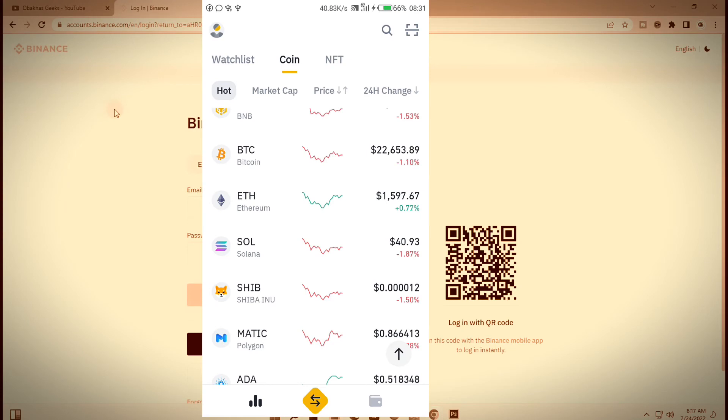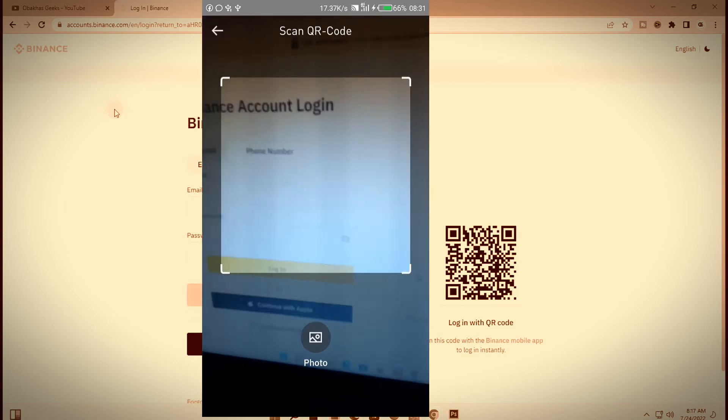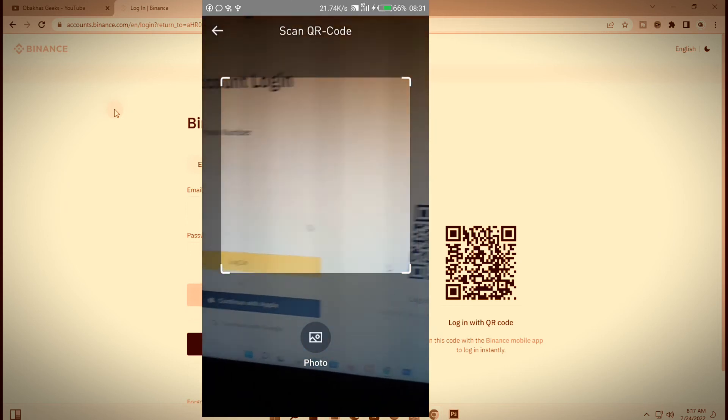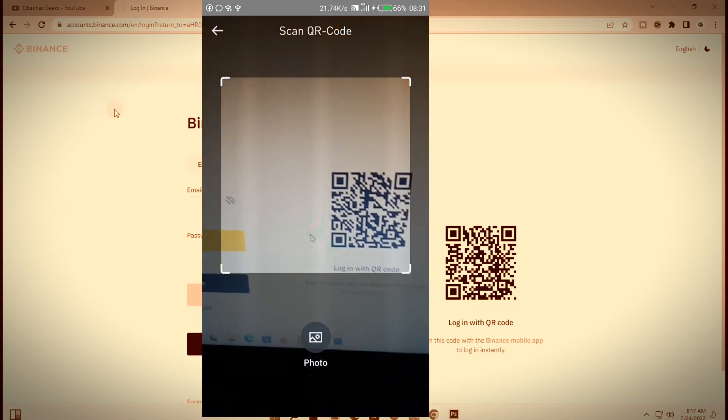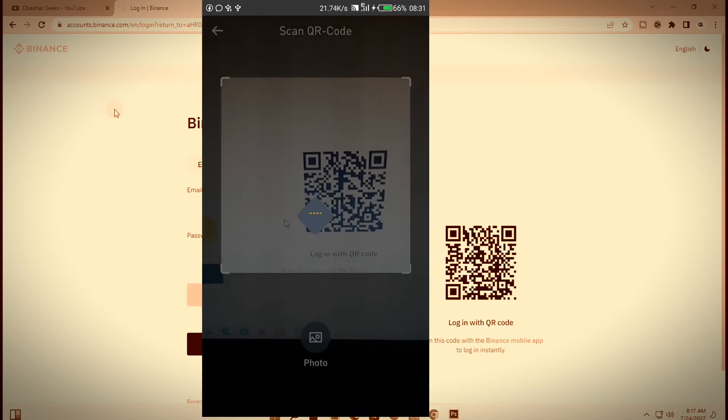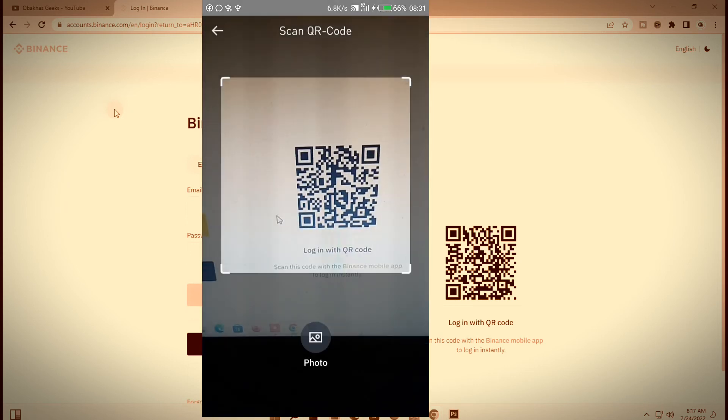Now what you need to do on your phone is open your Binance account. Once it opens, in the top right hand corner of your screen, you need to click on scan icon. Then go ahead and scan the QR code on your computer.